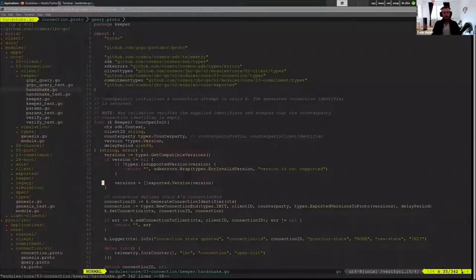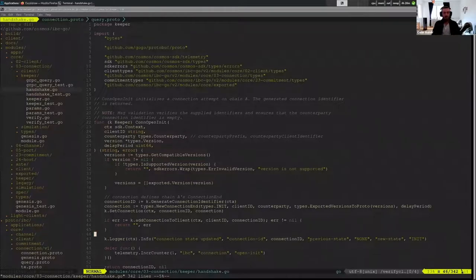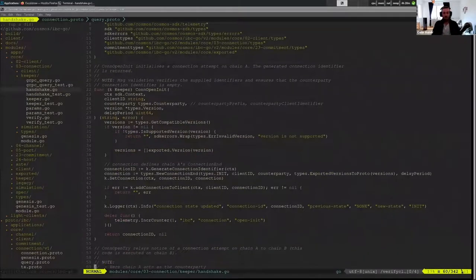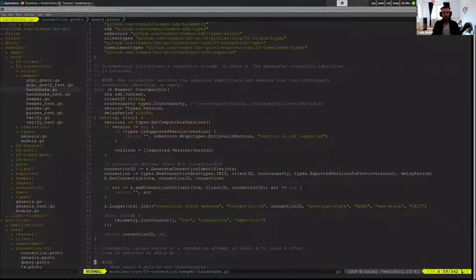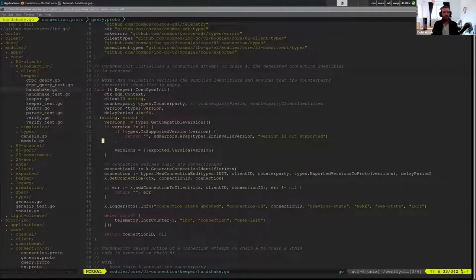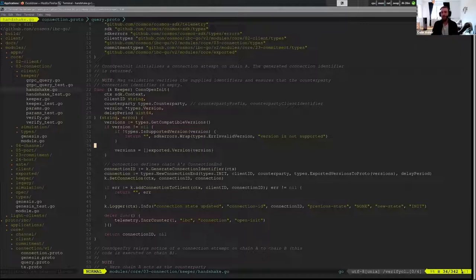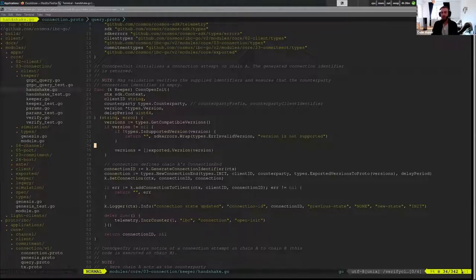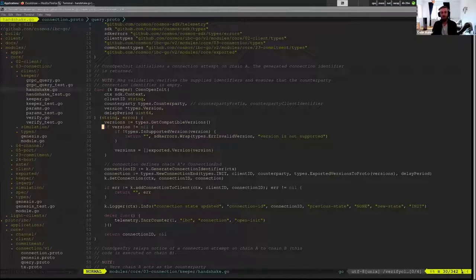So now we're going to look at the connection open init. For the most part it is structured very similar to the spec, and I don't have the spec up sorry, but you can take a look at that later if you would like. But the open init is mostly just about doing this hello, identifying who we're actually trying to talk to and figuring out what version we want to do.